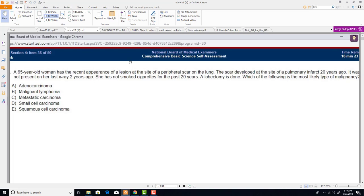None of the resources used here — this NBME version, offline version, Pathoma, Davidson — are my own creation; it's all from these books. What I will do is merge these materials and use my personal knowledge to help those still struggling with the right answers and right guidelines. Let's get started.